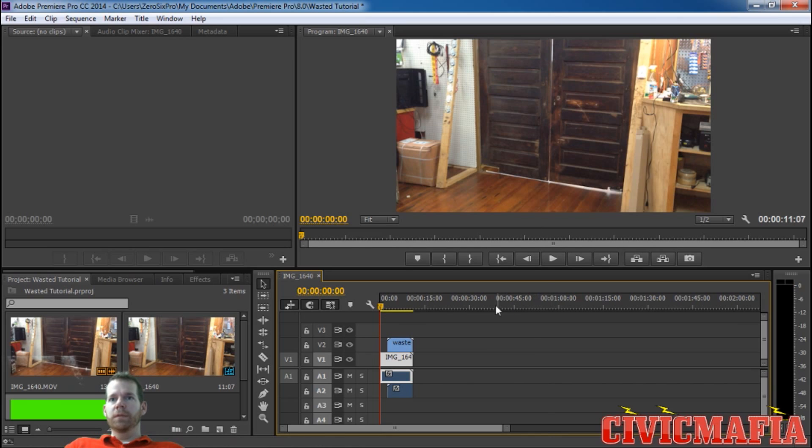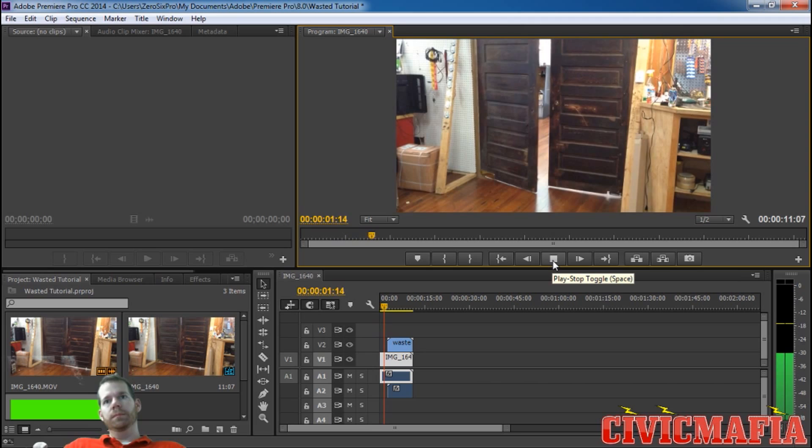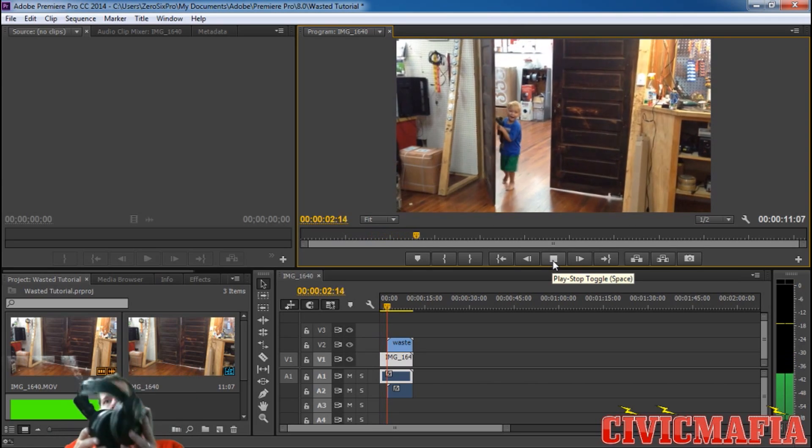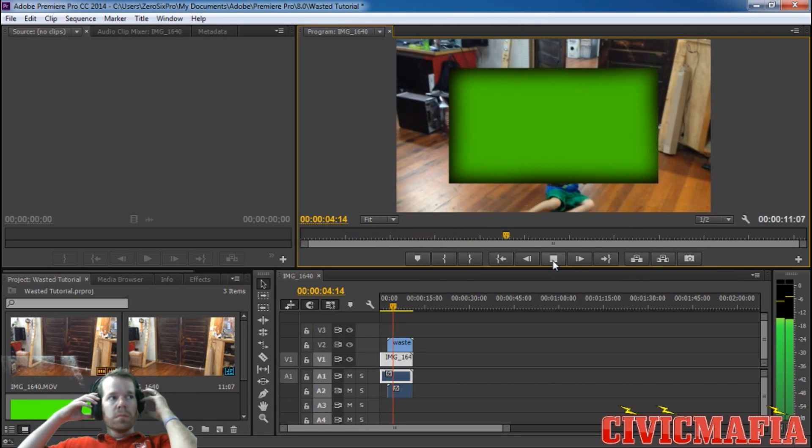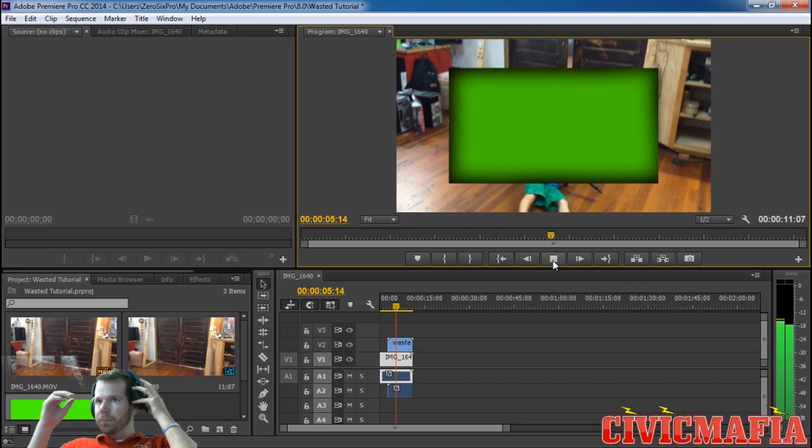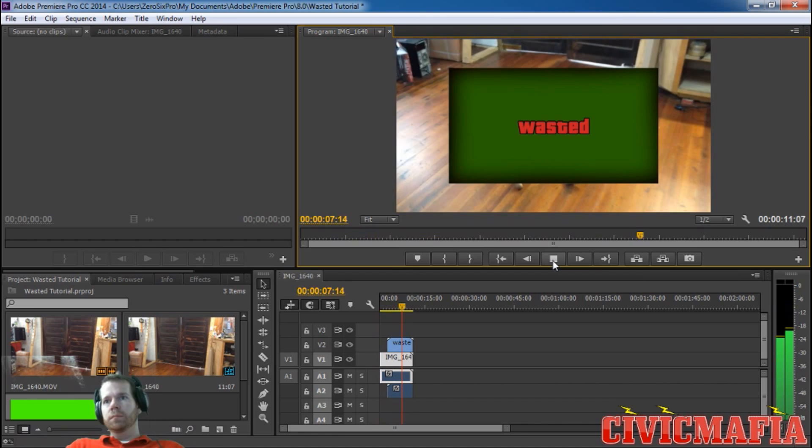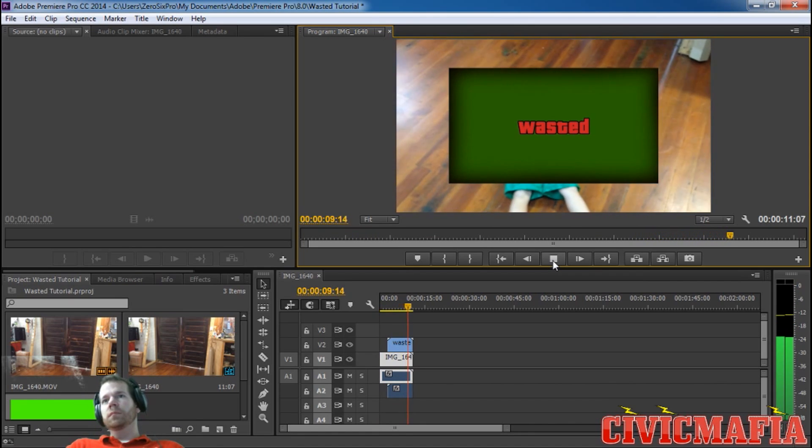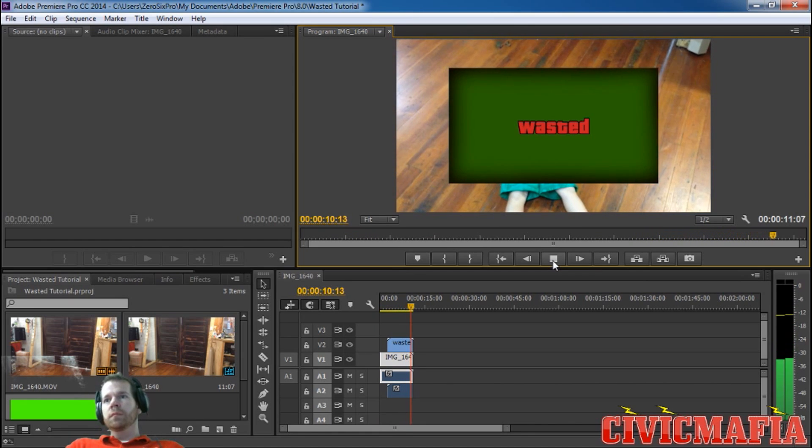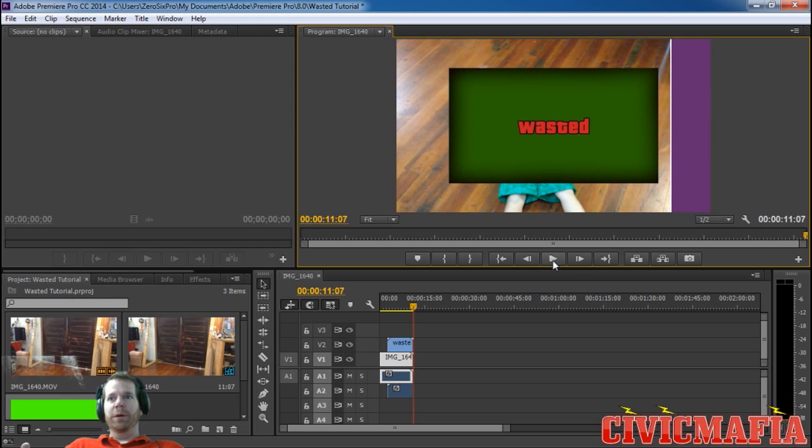If you hit play now, here's what you'll get. As you can see, that's not the way it's supposed to look.